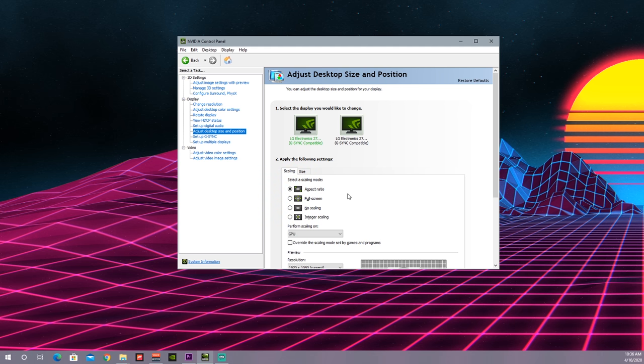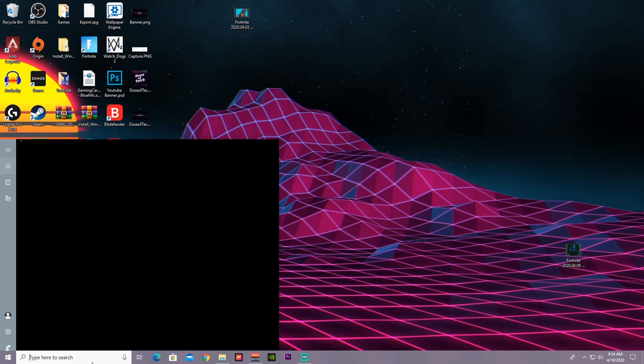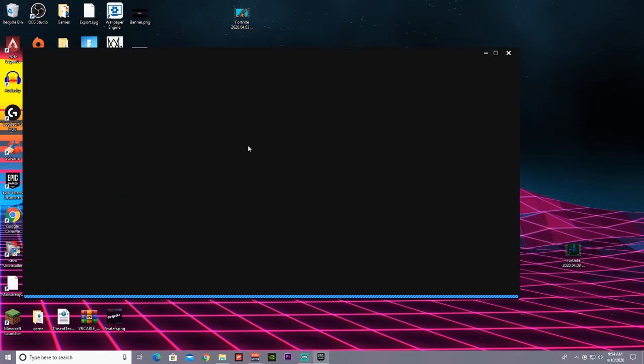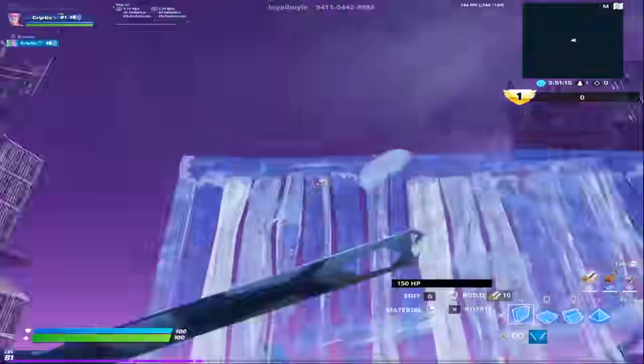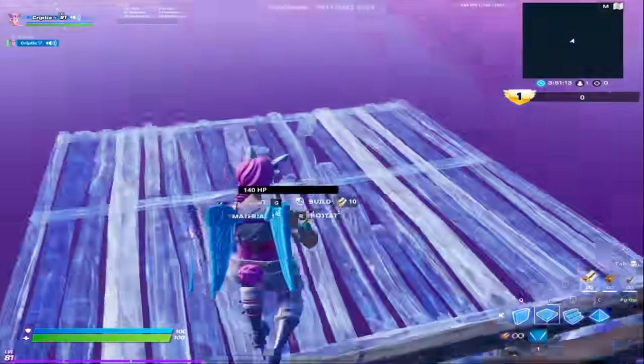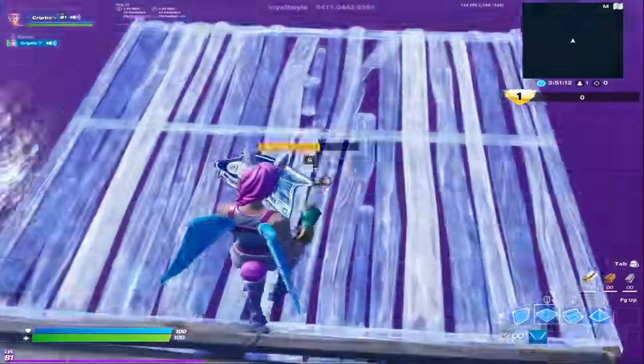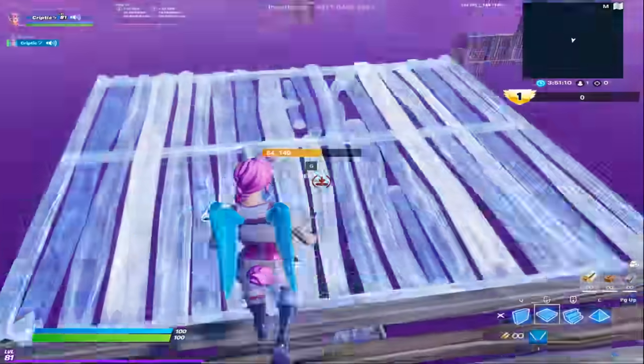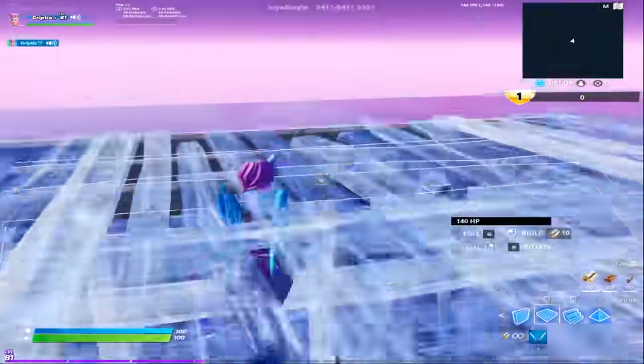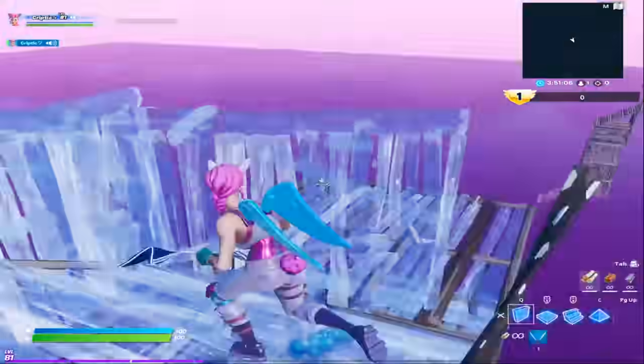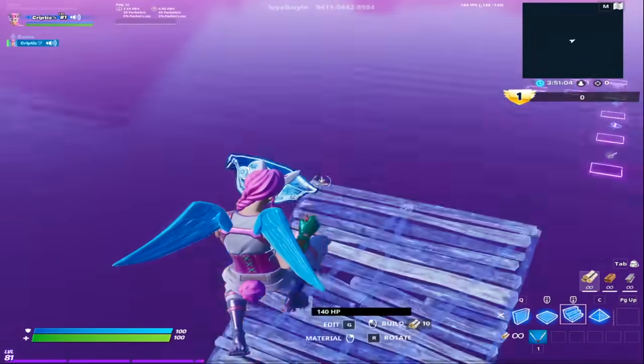And yeah, that's pretty much it, so now you can just run your game. Alright guys, so here's what it looks like in game. It just makes the game look wide and stretched, so it might make you aim better because players will look stretched. Yeah, that's pretty much it for today guys.